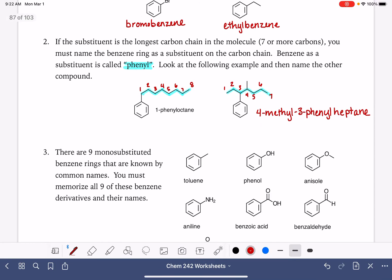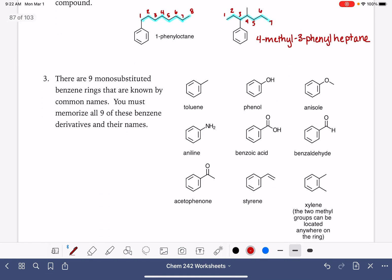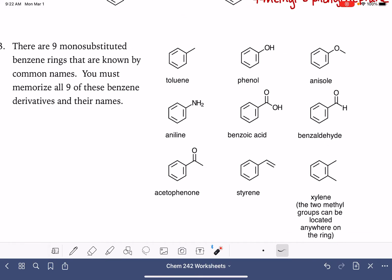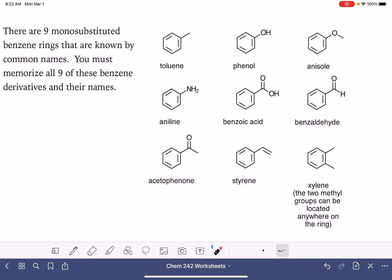Now there are nine substituents that we see on benzene rings that are really commonly, like really frequently seen. For these nine substituents, because they are so common, we have come up with common names for the benzene rings that have these particular nine substituents on them. These common names have actually become IUPAC standard names, so you have to memorize all of these molecules and their names because they are the IUPAC name of the molecule.